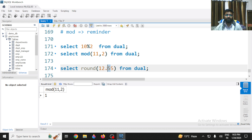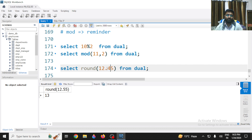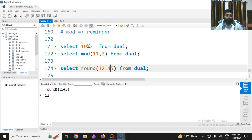Let's check it — we get 13. Now if the decimal value is less than 5, the output will be 12. Let's check — it is 12.